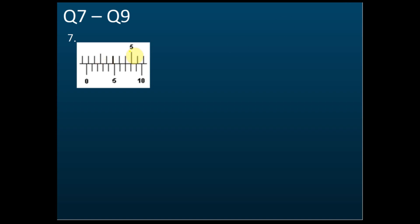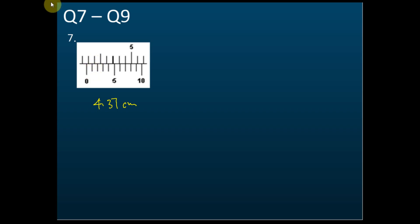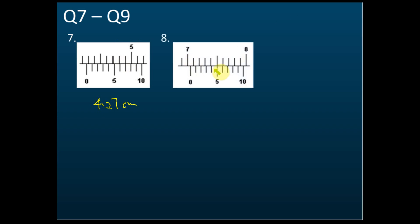I think I should give you the answer here. This is 4.27 cm — because the main scale reads 4.2, and it coincides with the 7th mark on the vernier scale, so 4.27 cm. Next: main scale is 7.0 and vernier scale is 0.05, so the reading is 7.05 cm.